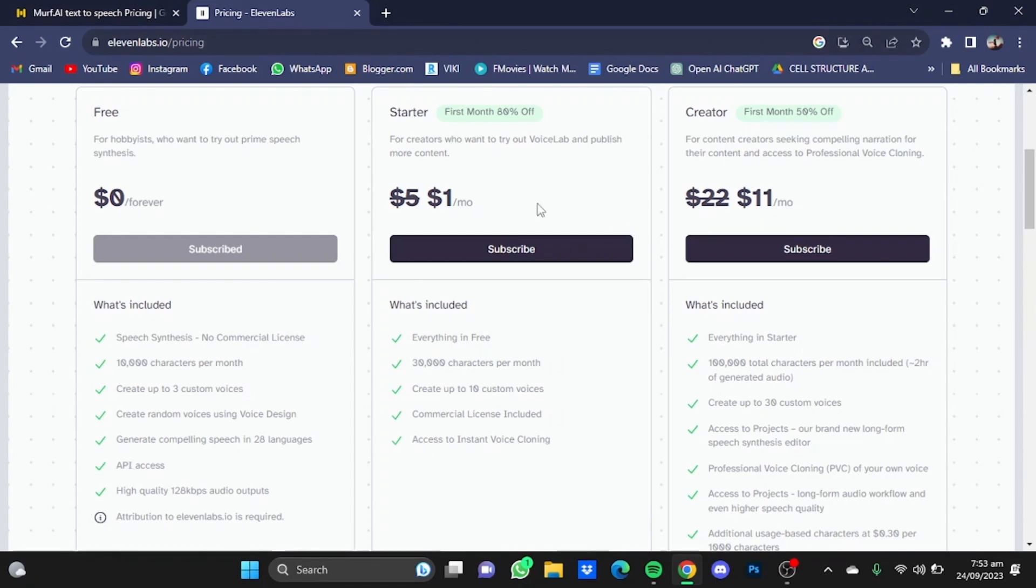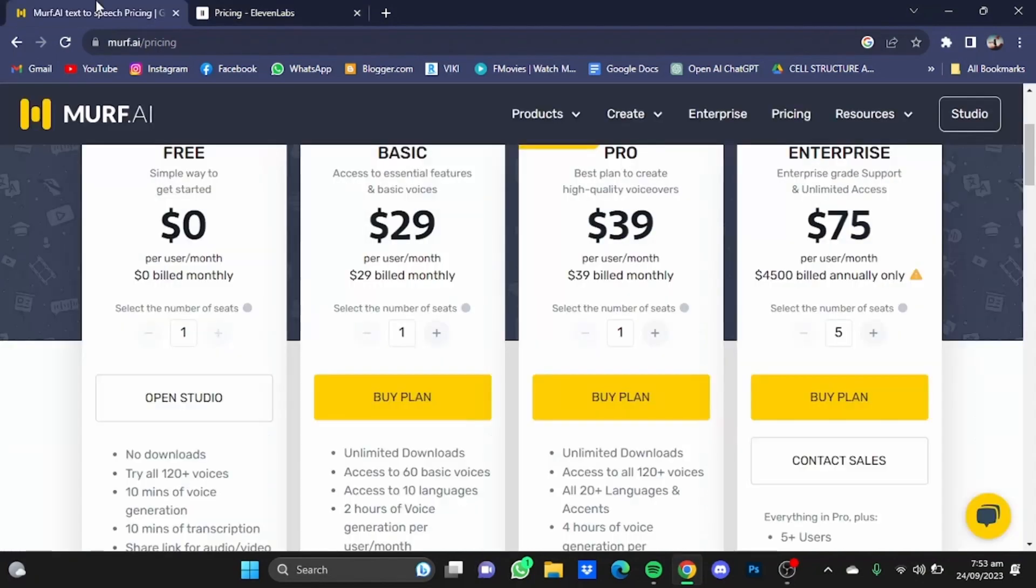Both provide 100,000 total words. Murf AI also provides dual voice generation which is around 100,000 words.